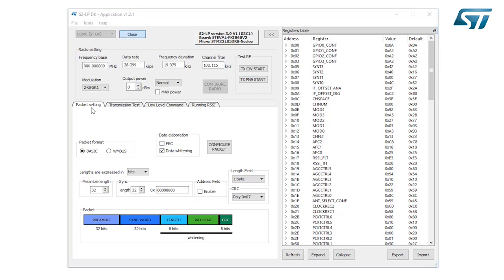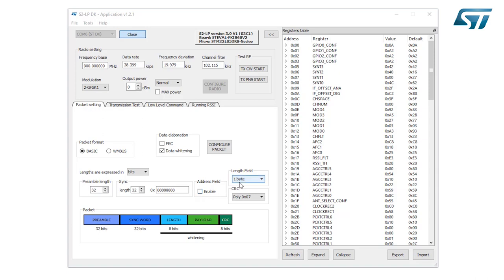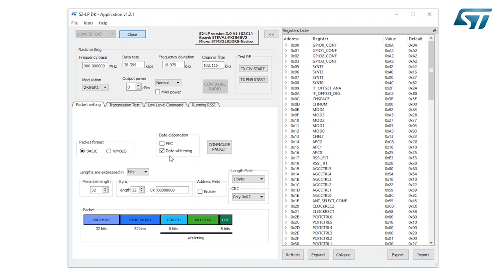In the packet setting panel, it's possible to configure the packet format. The user can choose BASIC and WMBUS. Each packet format gives different packet setting options. For example, for the BASIC, the default, there are the preamble length, sync length and value, address field. Enabling this, the transmitter will include in the packet the address of the destination node if configured in the relative register. Length field of the packet, CRC with different types, forward error correction, and data whitening. If checked, these features are used during the transmission. In order to apply all these settings, it's mandatory to click on the configure packet button.